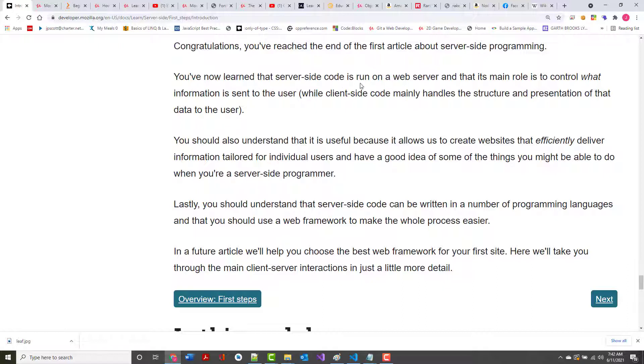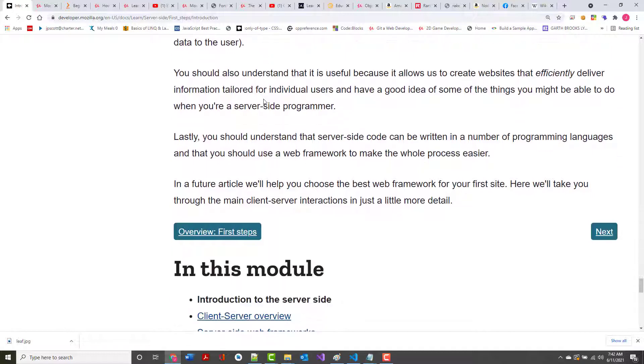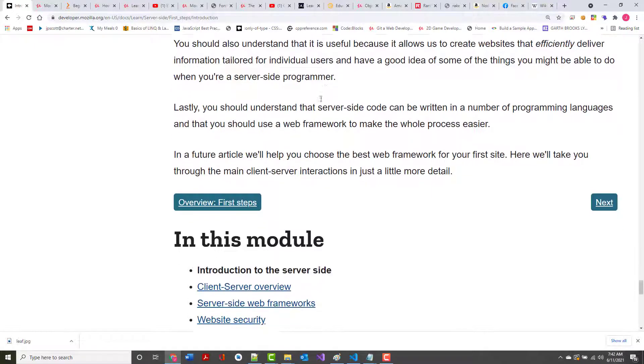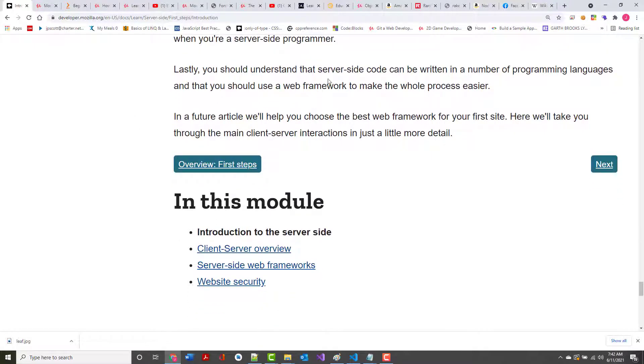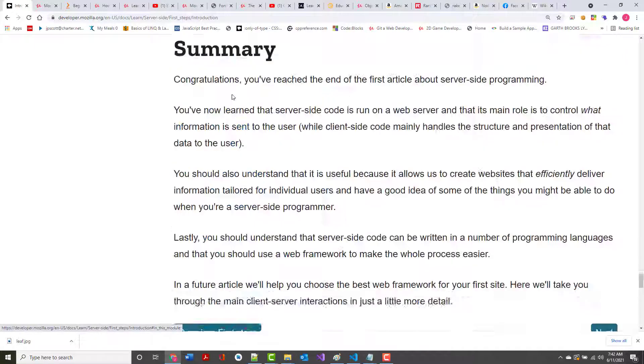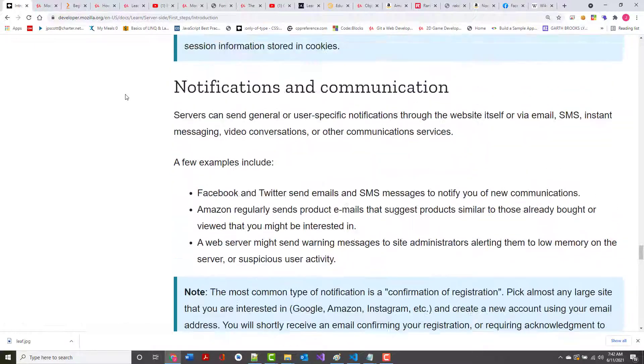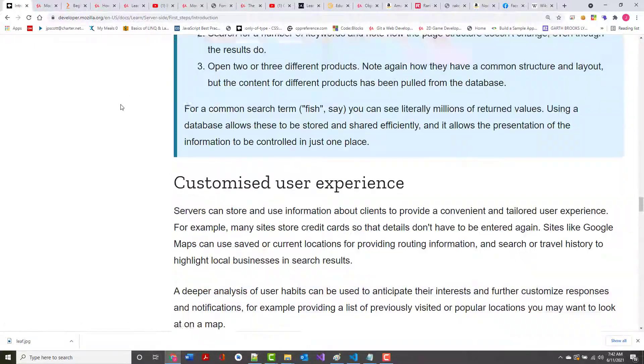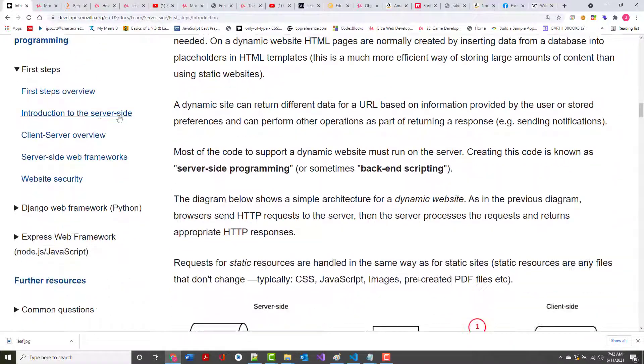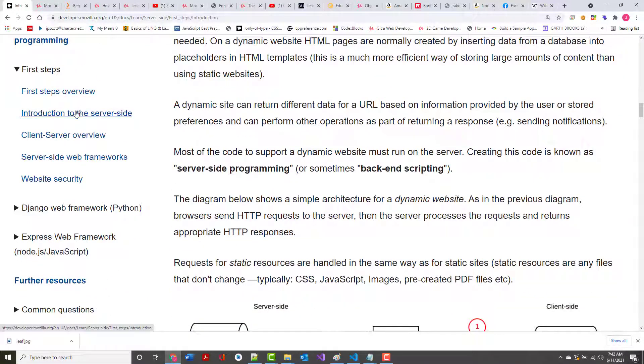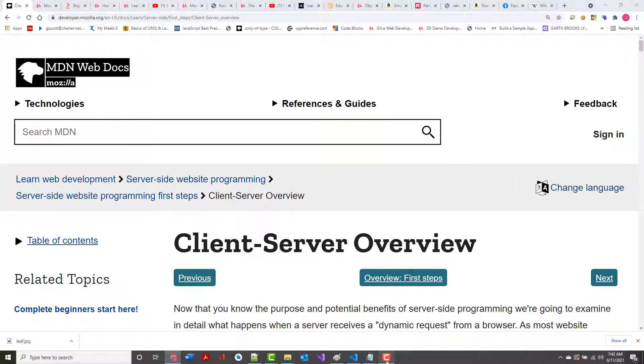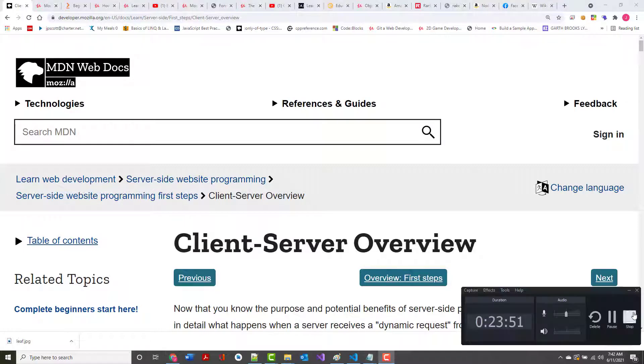Congratulations. You've reached the end of the first article about server-side programming. You've now learned that server-side code is run on a web server, and its main role is to control what information is sent to the client. You should also understand that it is useful because it allows you to create websites that efficiently deliver information tailored to individual users. You should also understand that server-side code can be written in a number of programming languages. We've done the first steps, and we did the introduction to the server-side. Next is client-side overview. Come back with that shortly. Thank you.